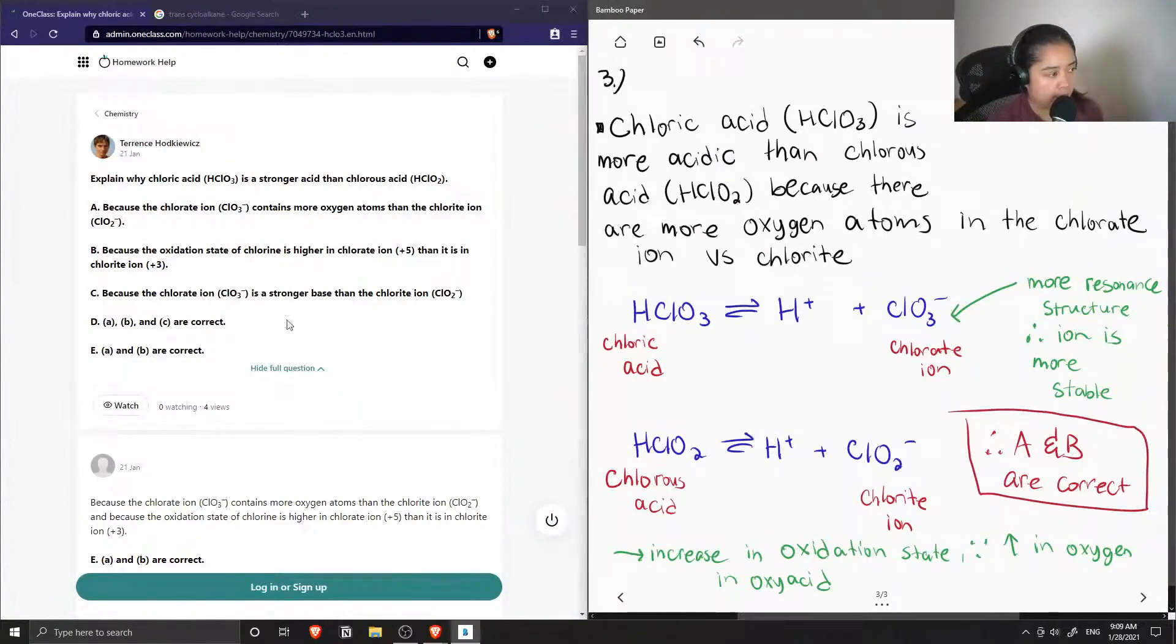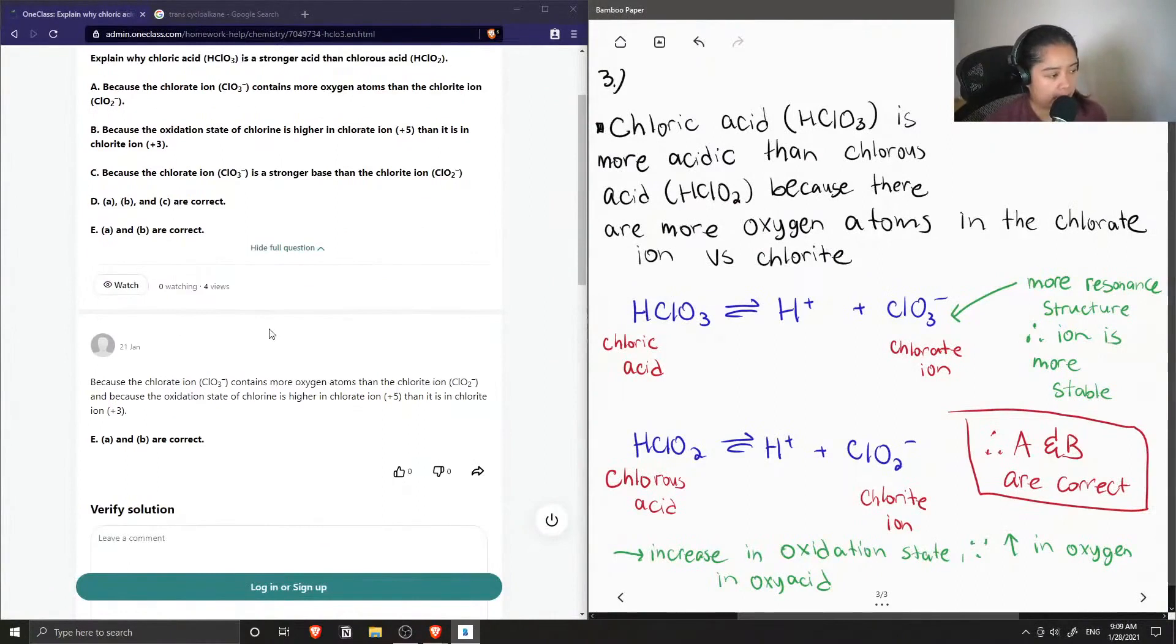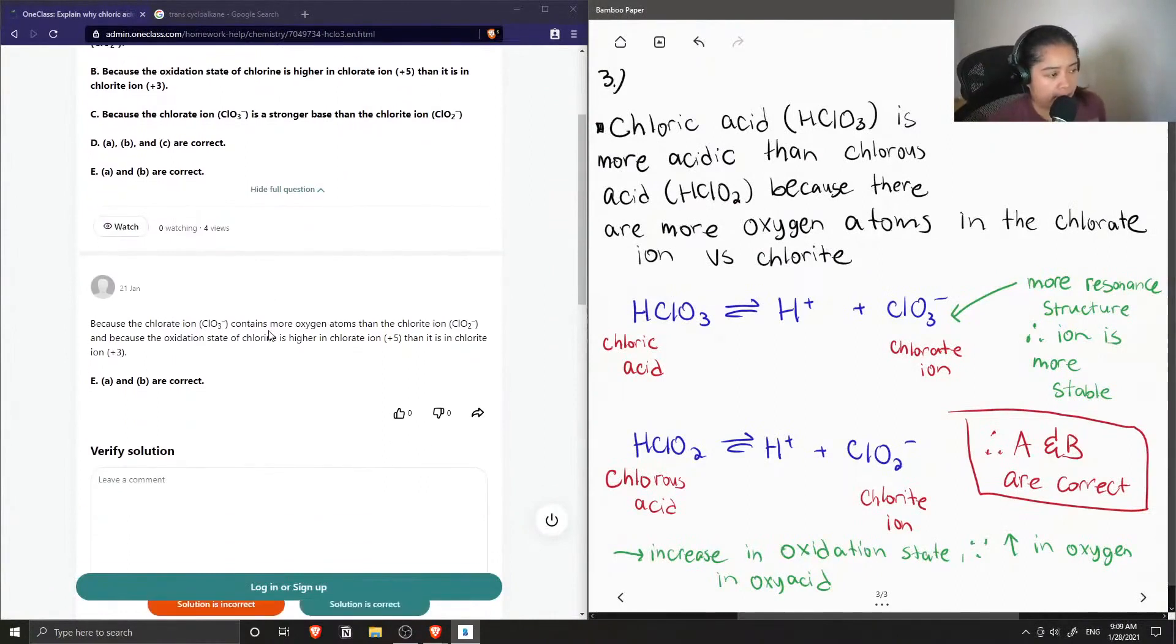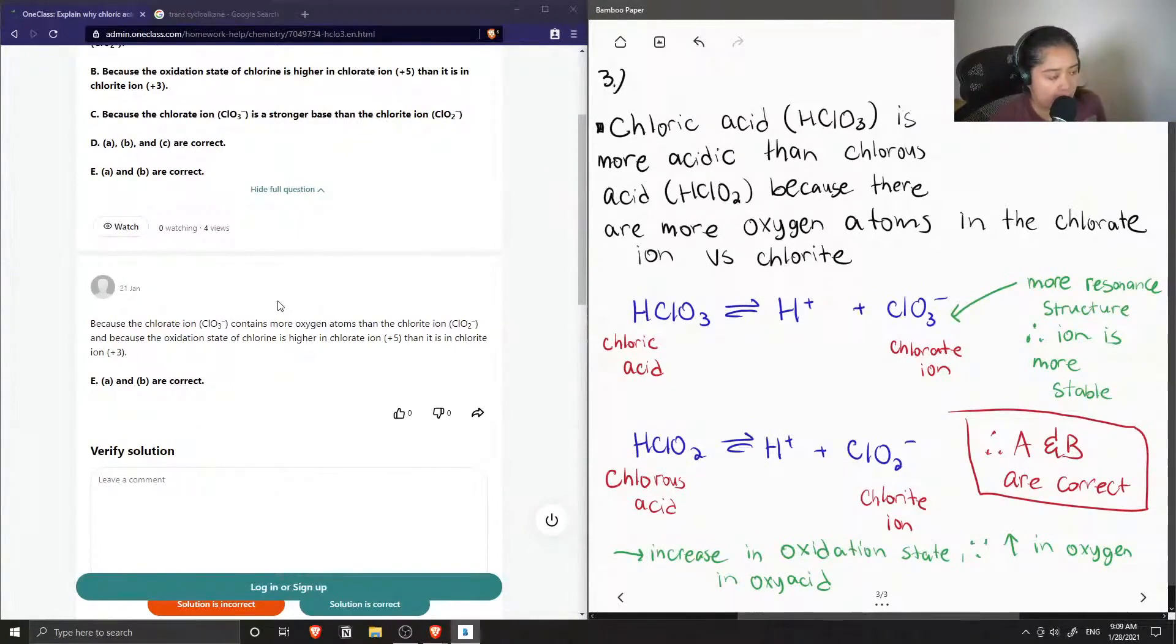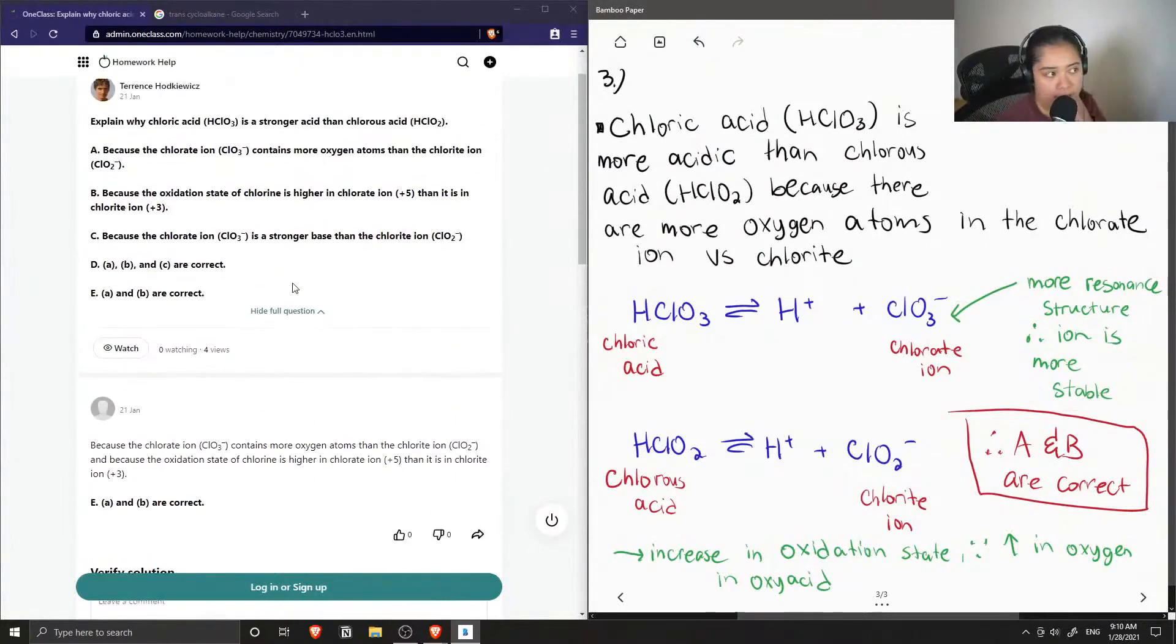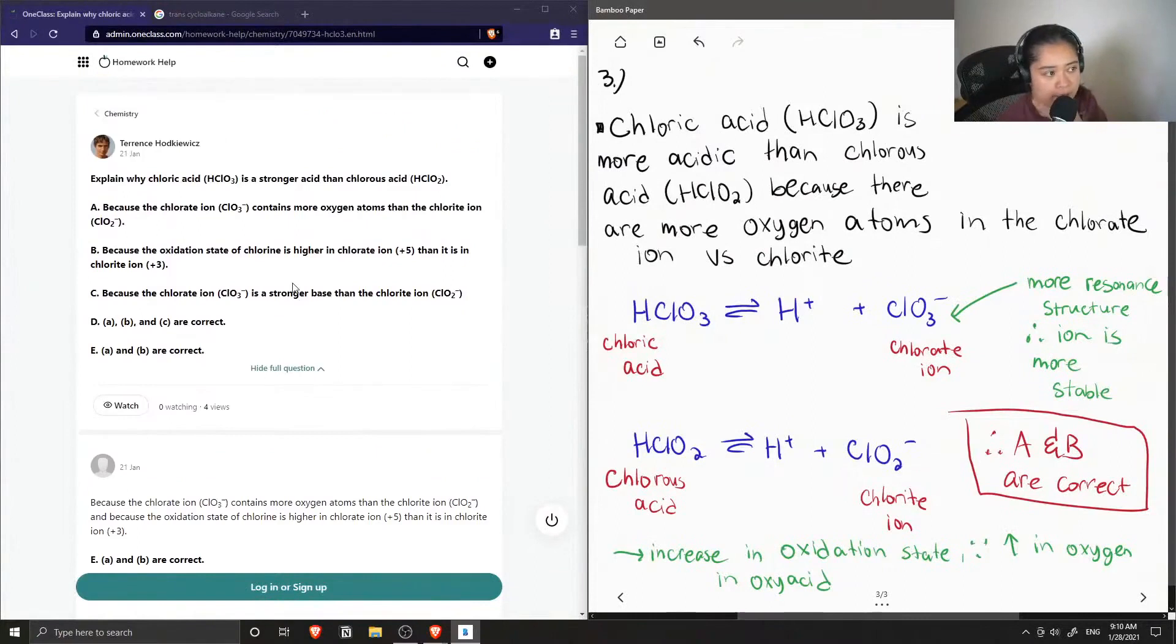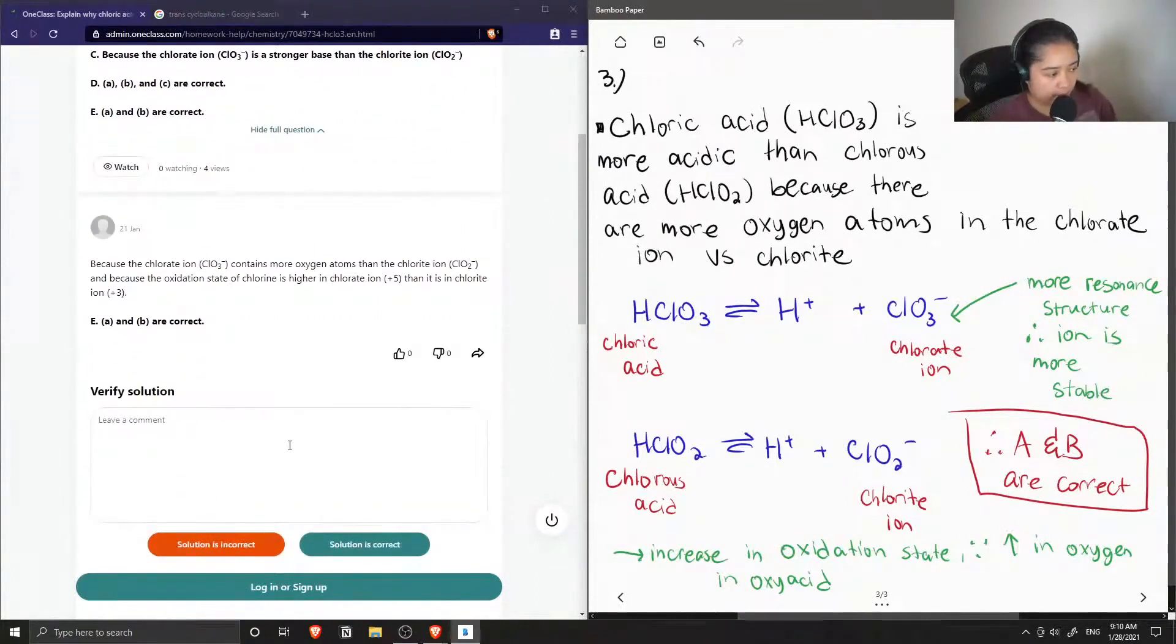Okay, so the junior tutor said that because the chlorate ion contains more oxygen atoms than the chlorite, and because the oxidation state of chlorine is higher in chlorate ion than it is in chlorite, A and B are correct. And that is why chloric acid is stronger.